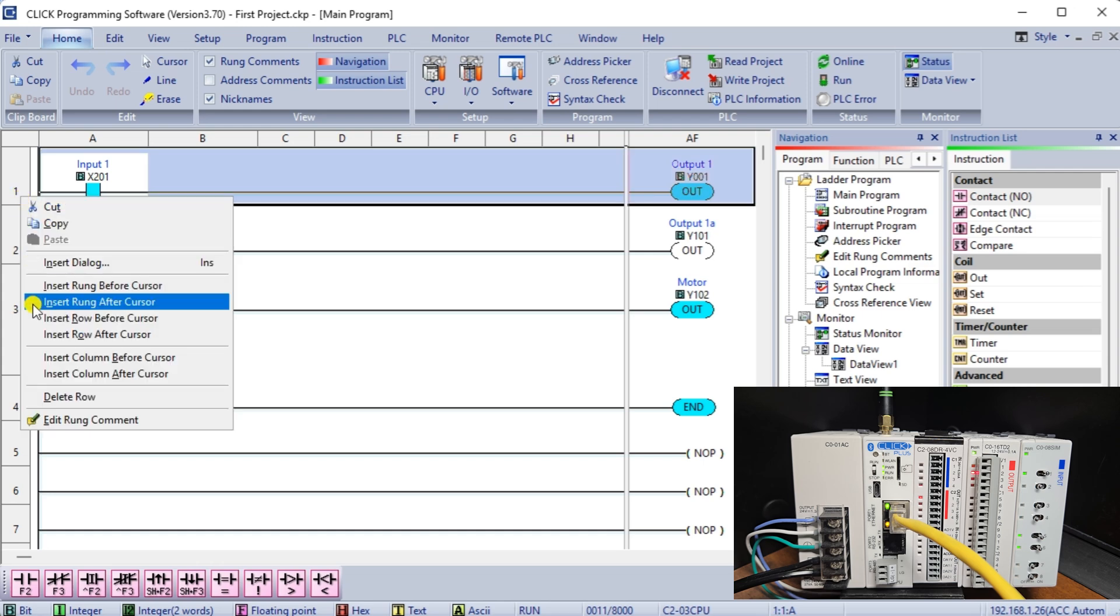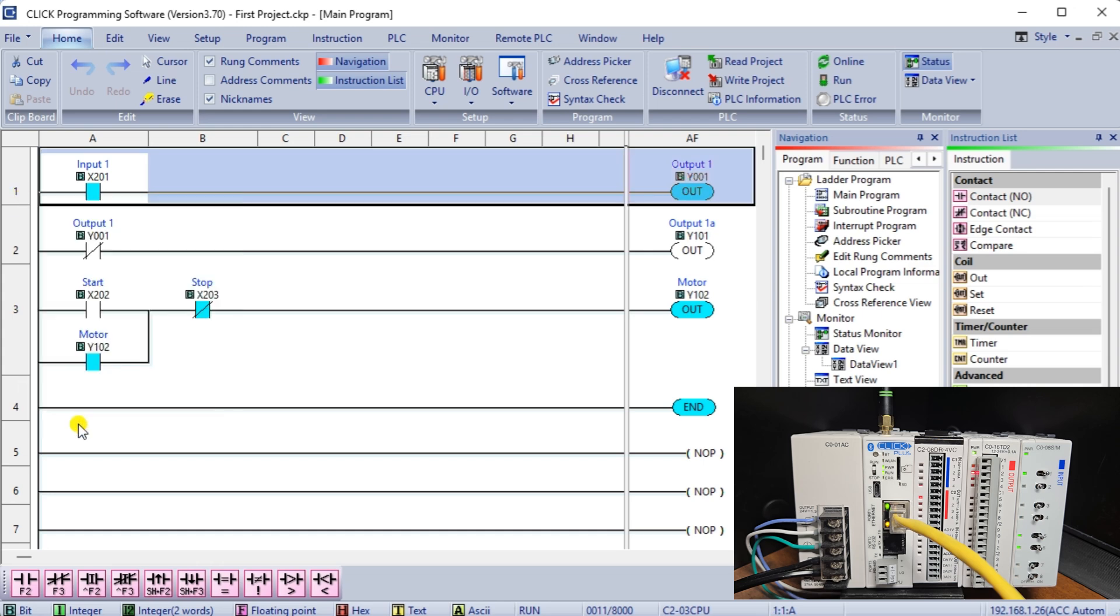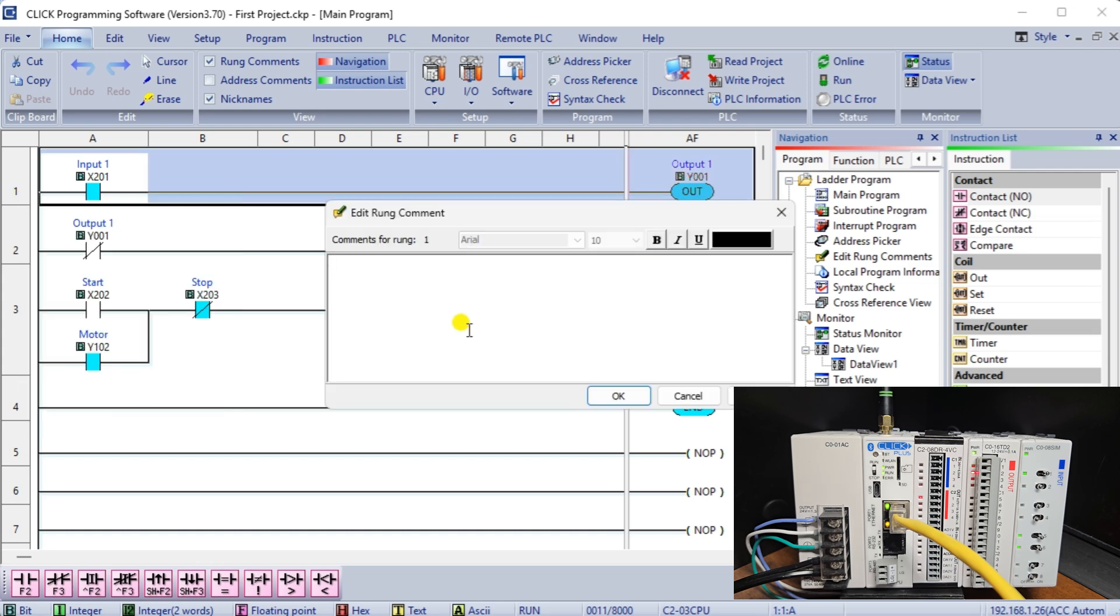Right-clicking on a rung, we can select Edit Rung Comment. This will enable us to document our program more thoroughly. Remember to always save and transfer your program after making any modifications, so you won't lose any data in the event of a power failure or computer crash.